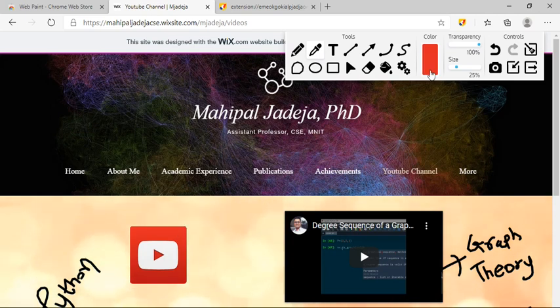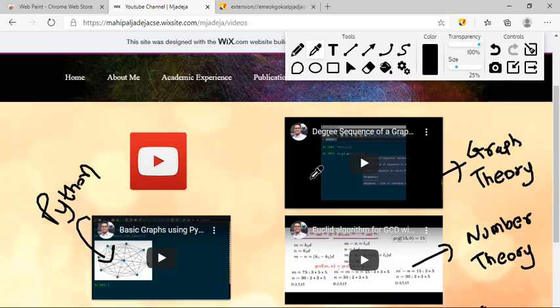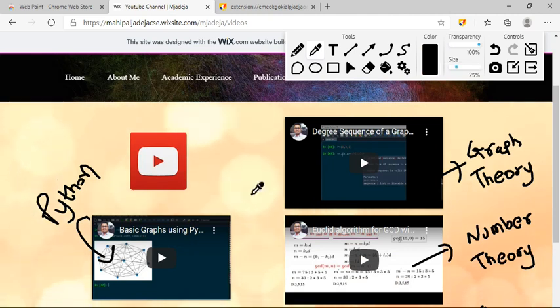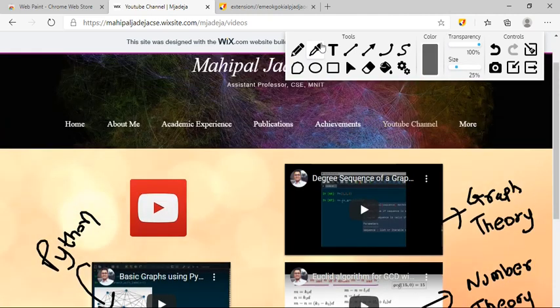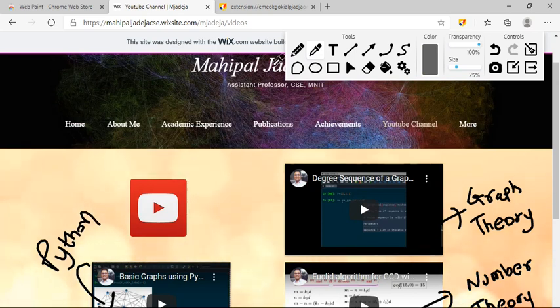If I click here, then you can see the color is changed to black and so on. Depending upon where I am clicking, I can select the appropriate color corresponding to that particular section of my web page, and then I can annotate.